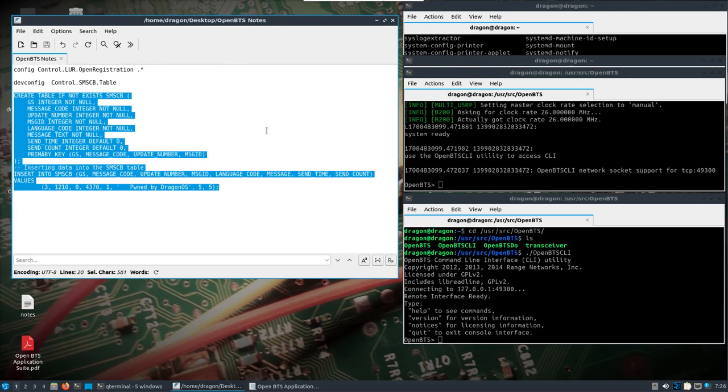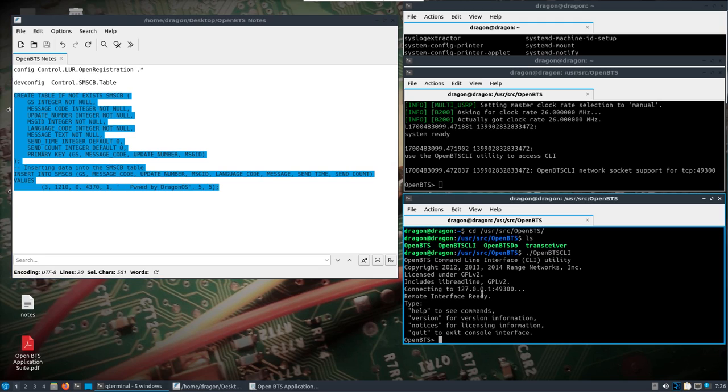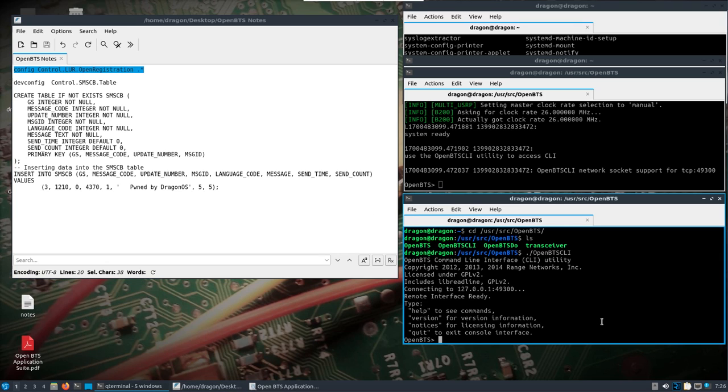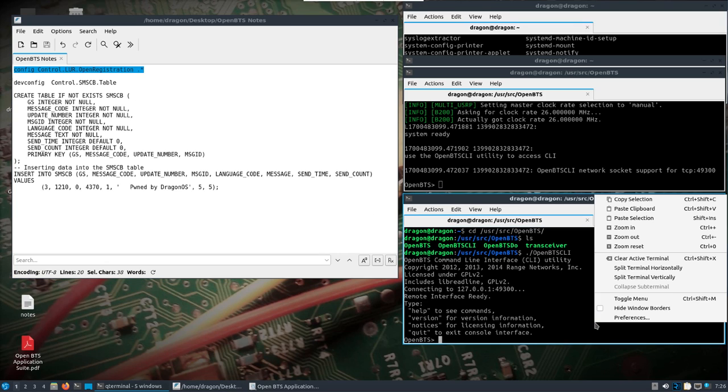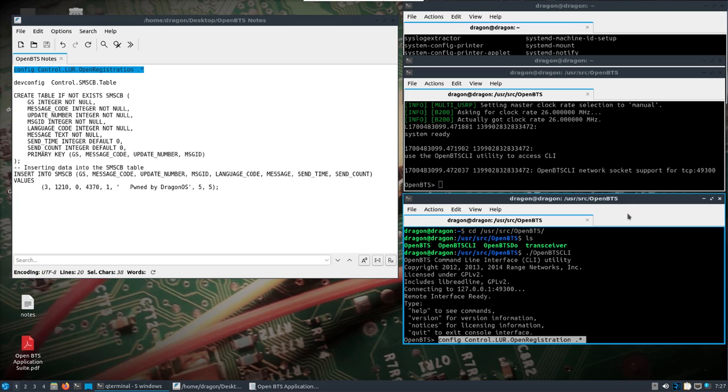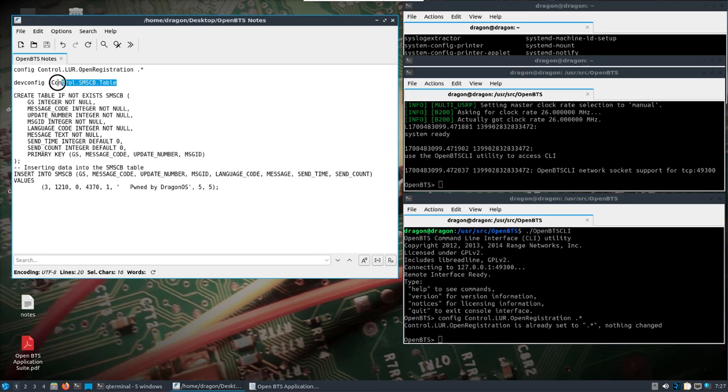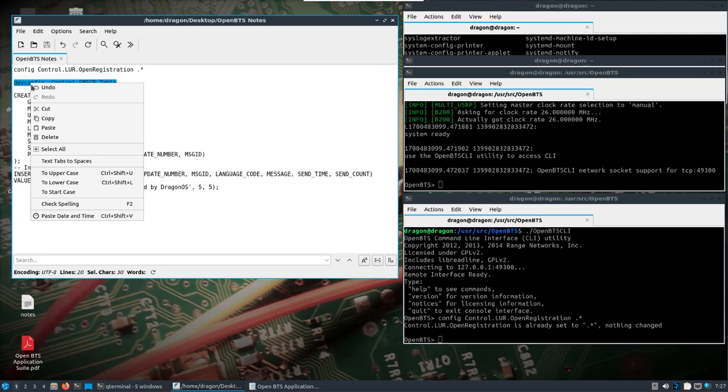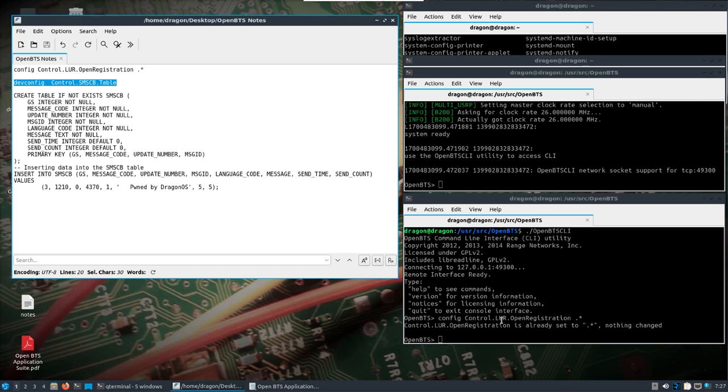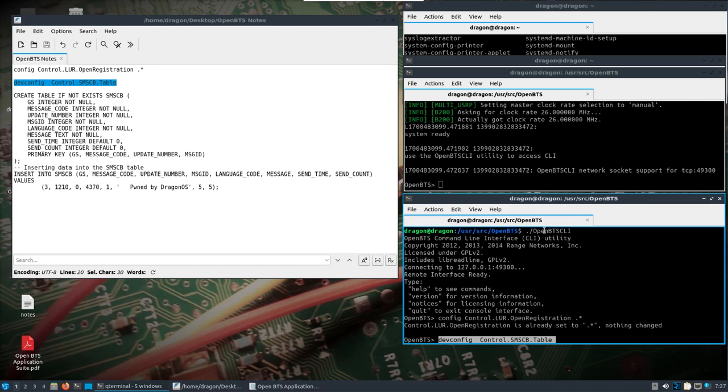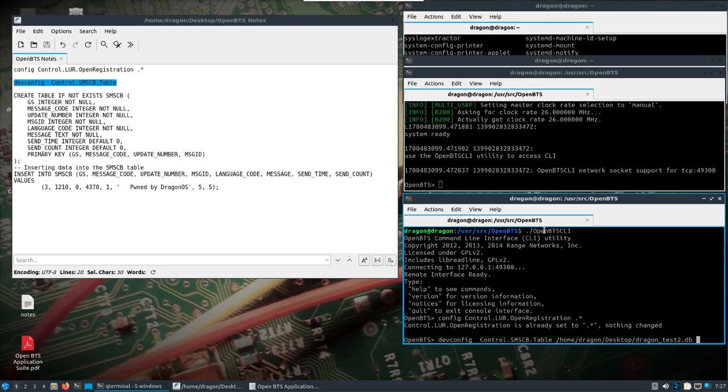Now, we'll come over here to our OpenBTS CLI terminal. You can set it up for the SIM card information, or in this case, I'm just going to set it for OpenRegistration, which I had already had set up in the past, previous to this video, and then I'm going to tell it to load this table, database that we just created. We'll say home, dragon desktop, dragon_test2.db.